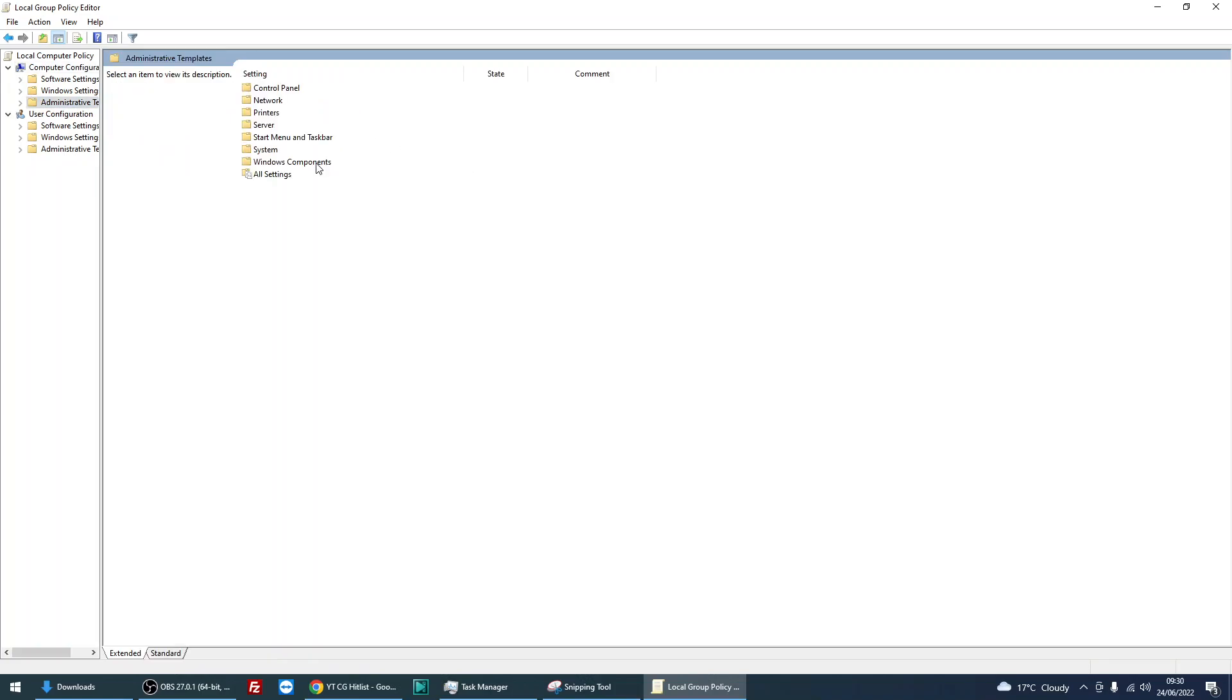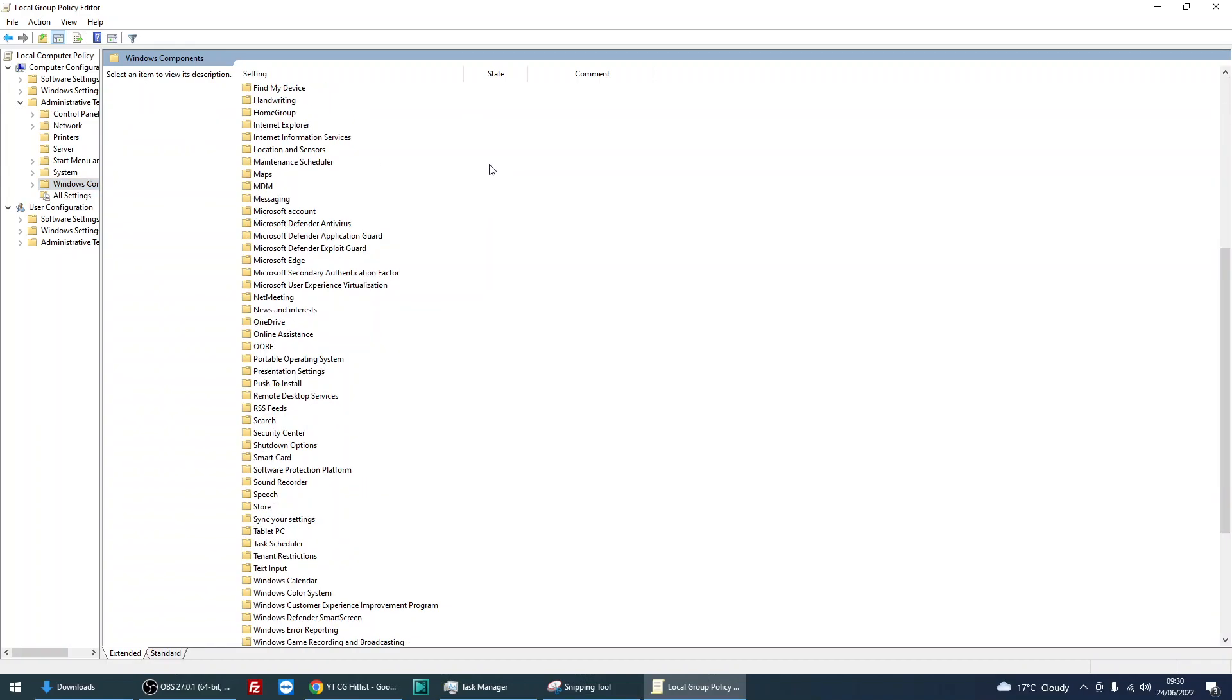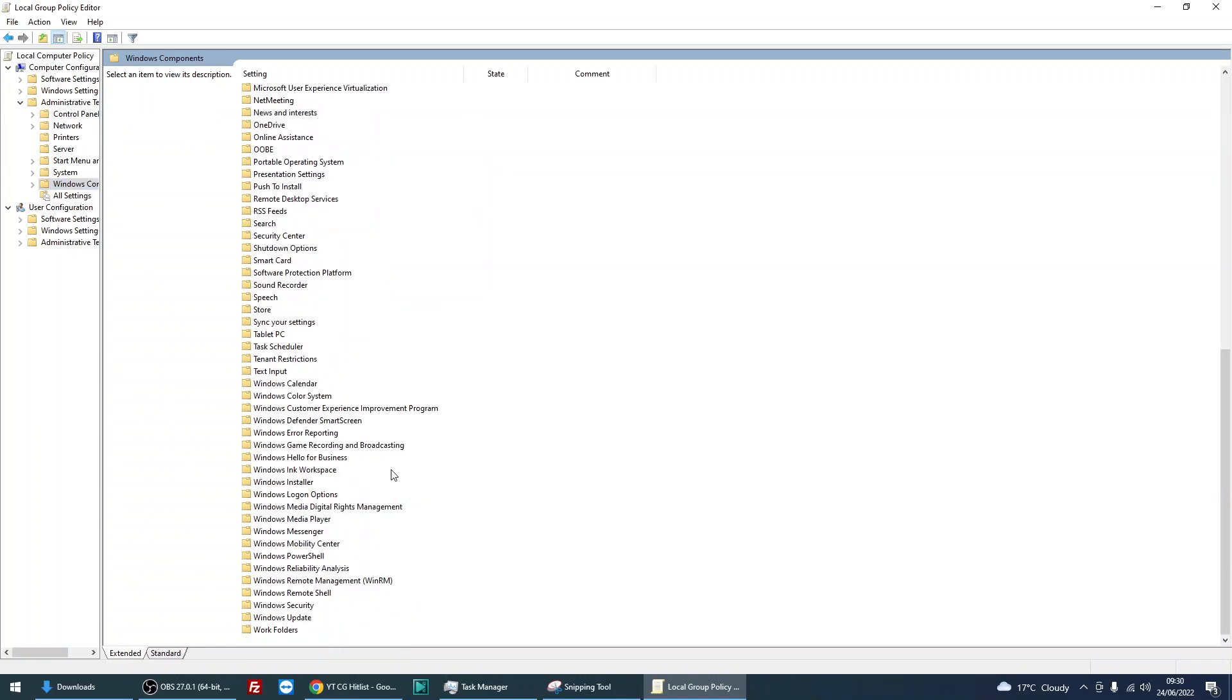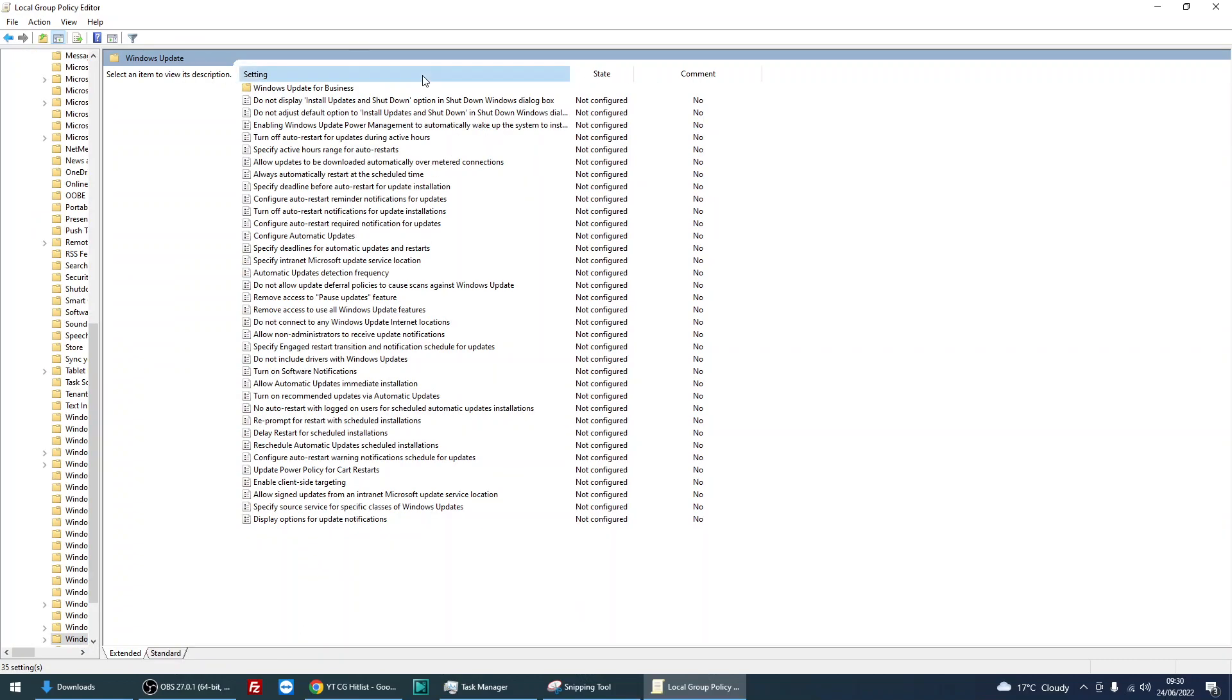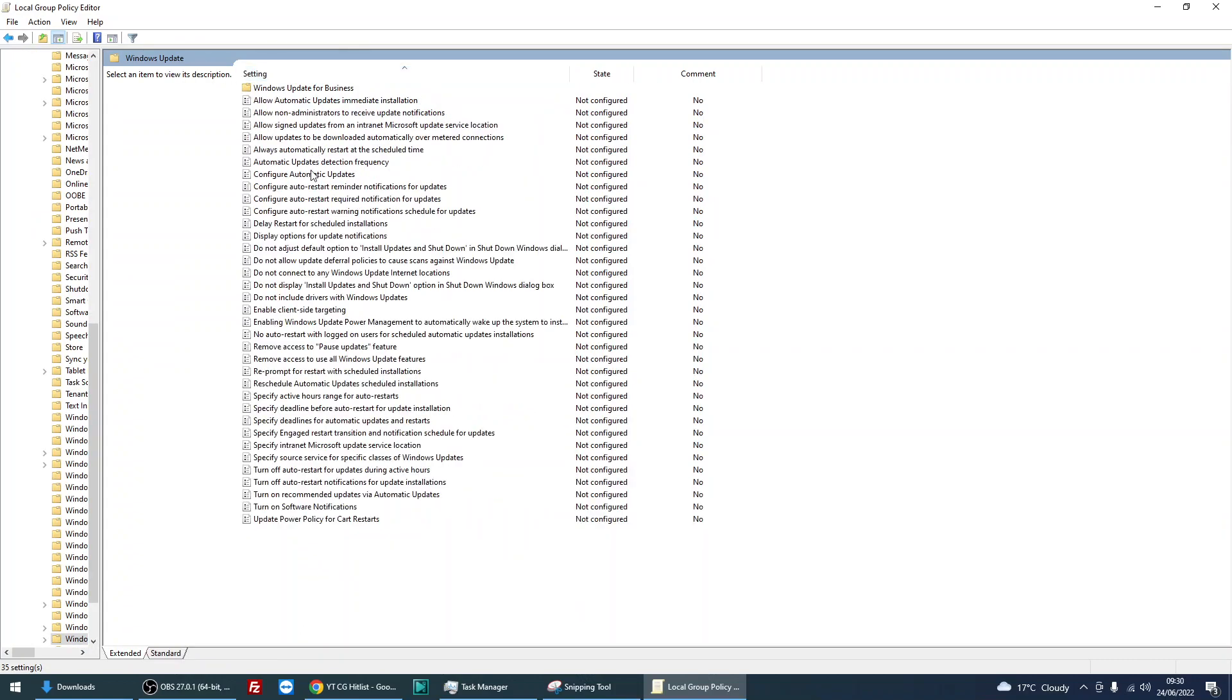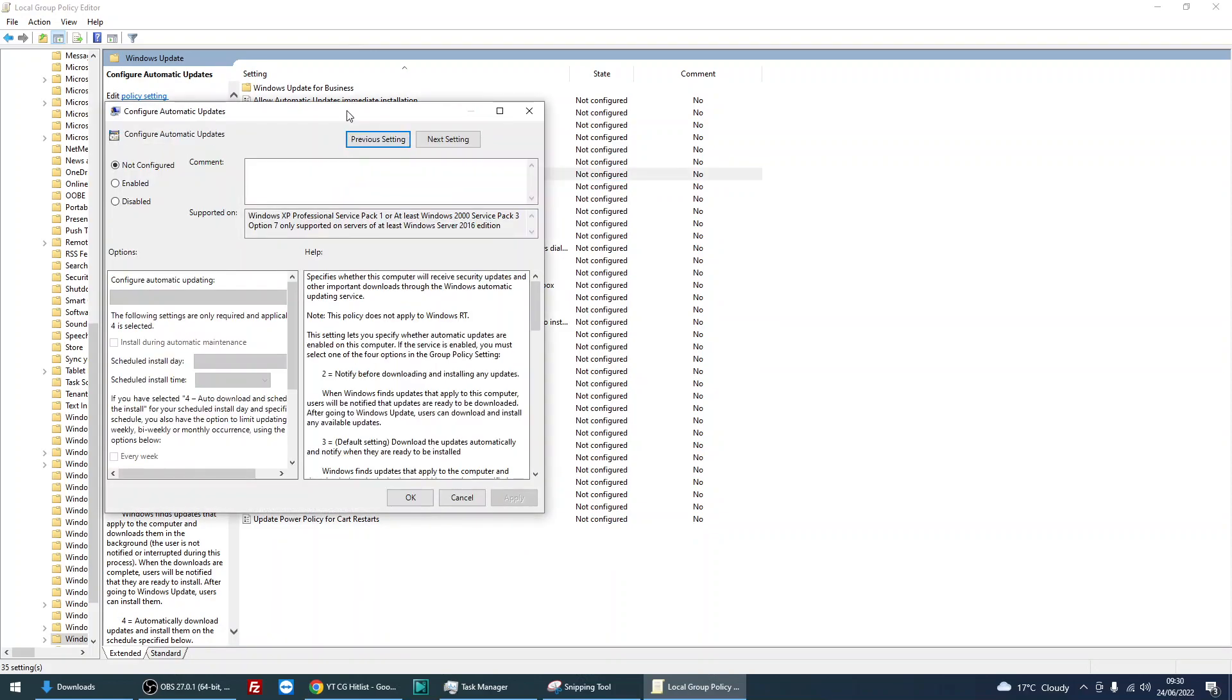Click on Windows Components, and if you scroll all the way down to Windows Updates, there's this option here: Configure Automatic Updates. So if you just double click on there.